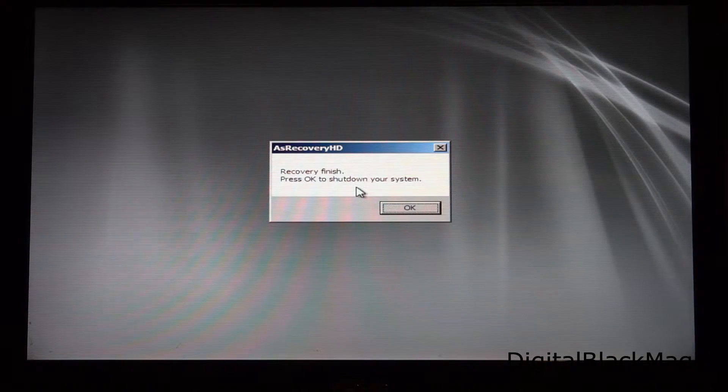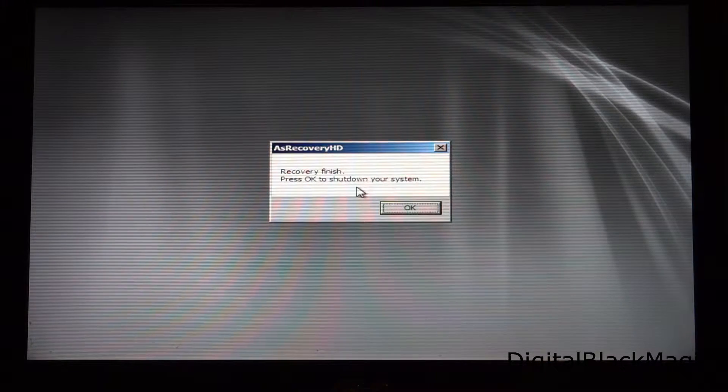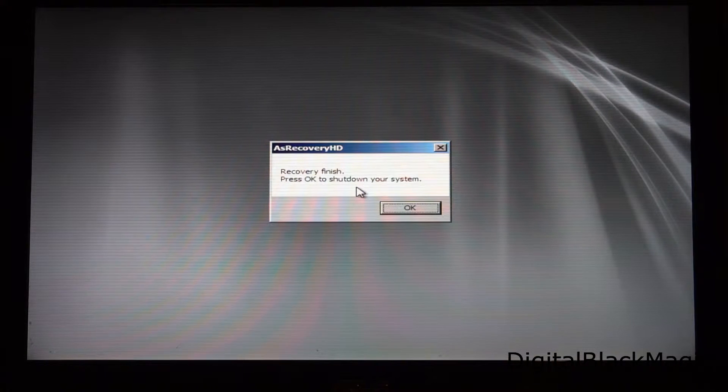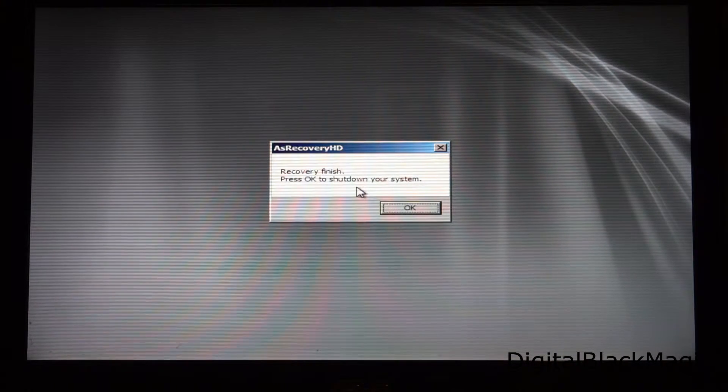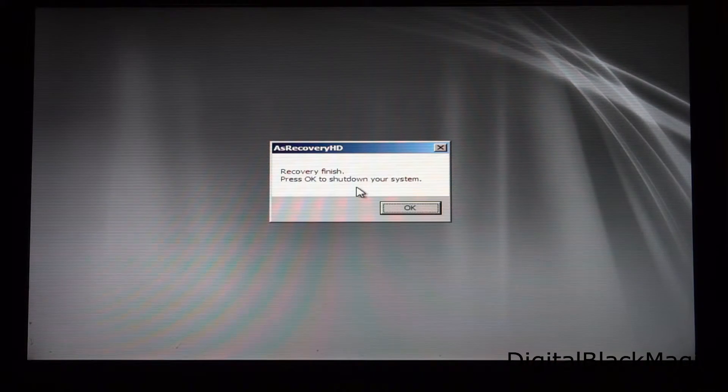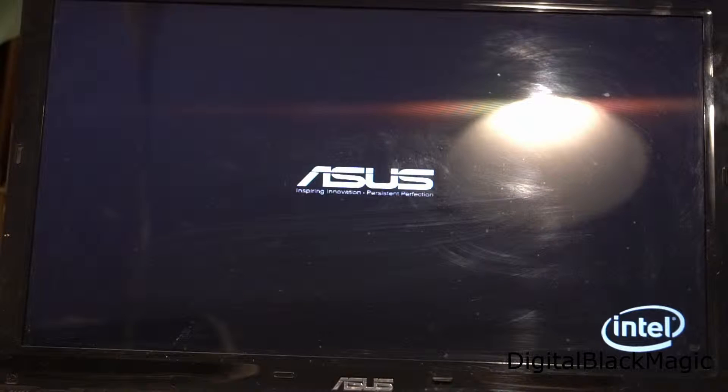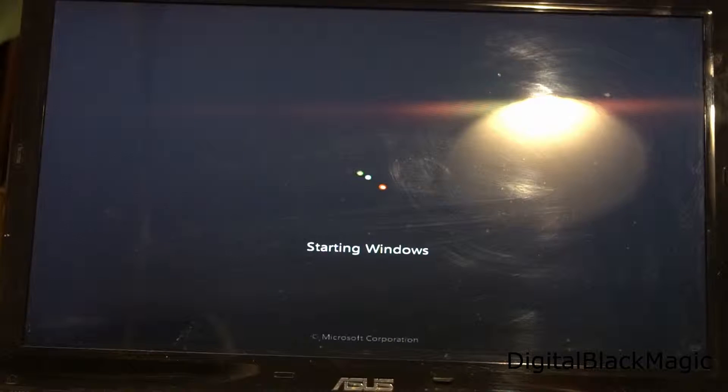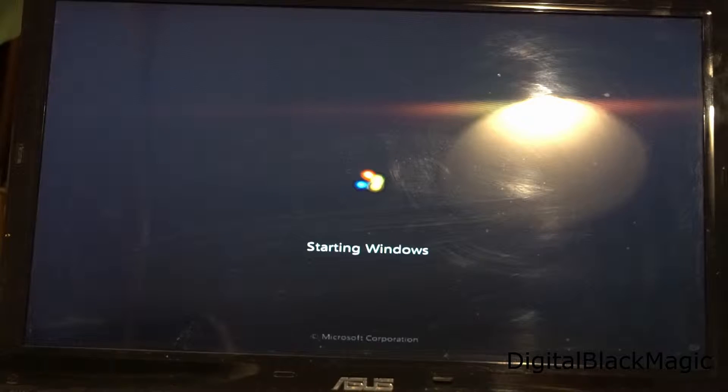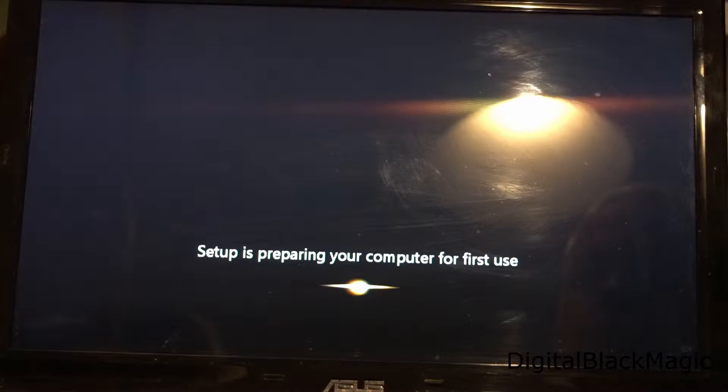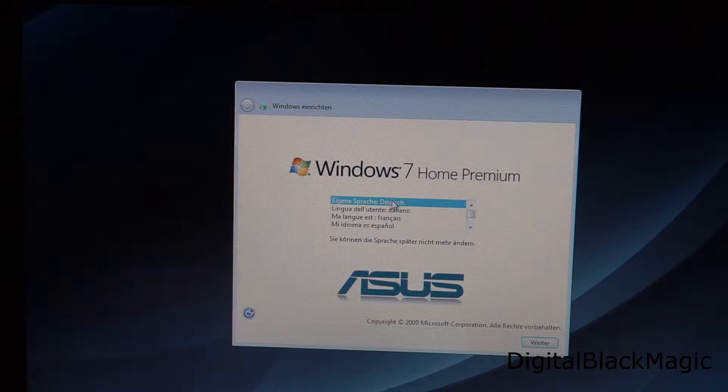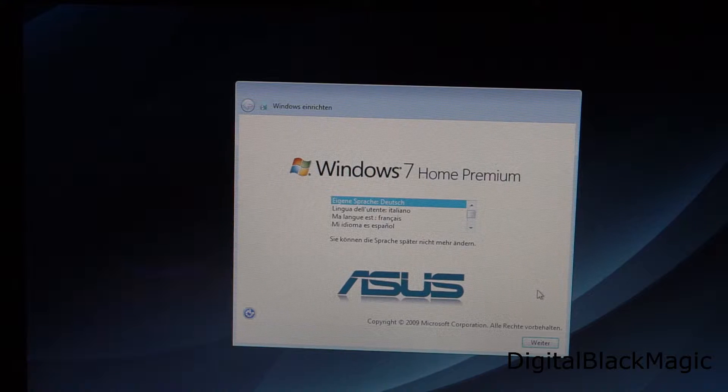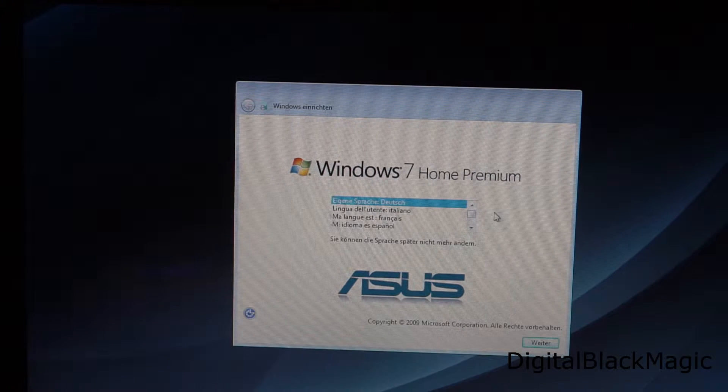The whole process takes about 30 minutes after which we end up with a factory default computer. Now Windows starts normally just like the computer would have come out of the box freshly from the factory. Once Windows has started we can choose the language for the operating system. Again I choose German.